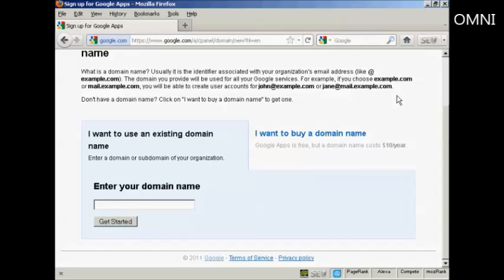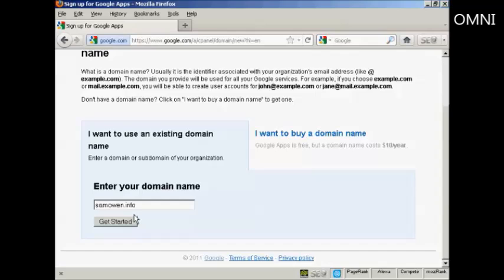Personally, I would buy a domain name from another registrar like Namecheap or GoDaddy. GoDaddy in particular often have coupons and offers that you can get a domain for much cheaper than $10 a year. I already have a domain, so I'm going to enter it in here. SamOwen.info, and then click here on Get Started.